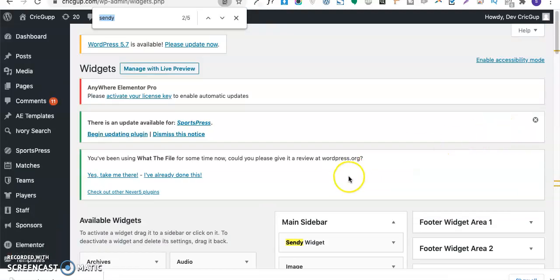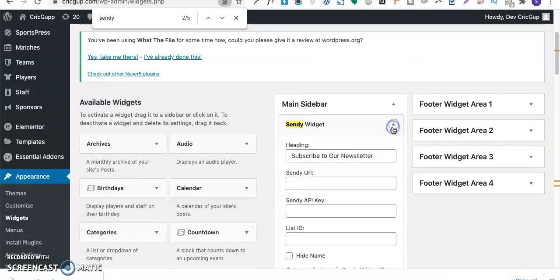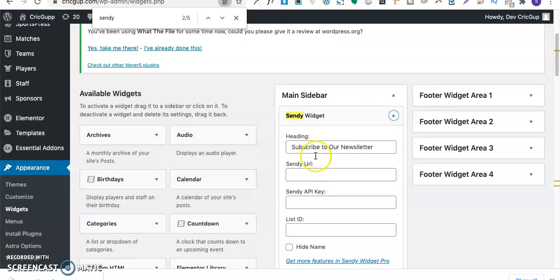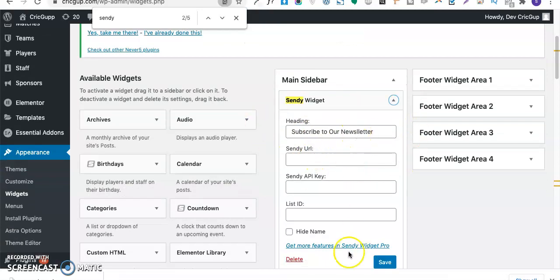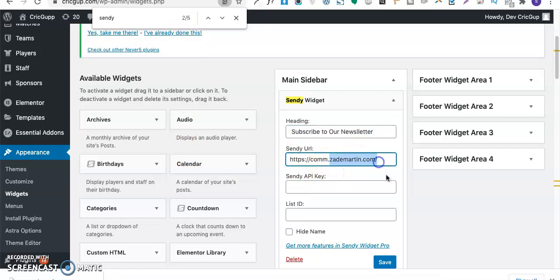Just drag and place it on the sidebar wherever you want to show the widget. Once you have done that, you'll see something like this. Here, write your title, and then you need to enter the URL where your Sendy has been installed. As I said, I'm going to install it on Zmartin.com, and my newsletter domain is com.zmartin.com.